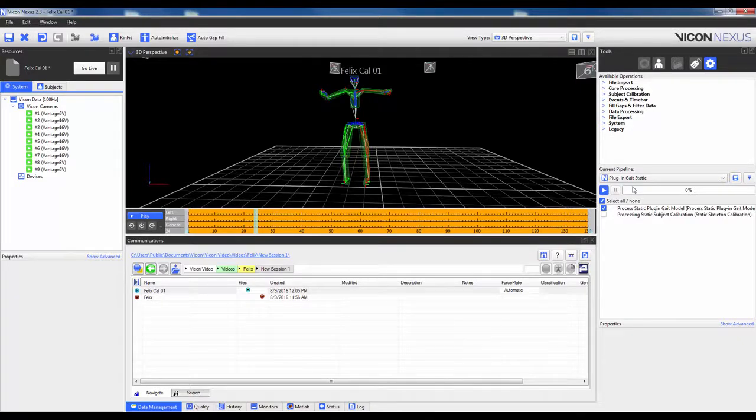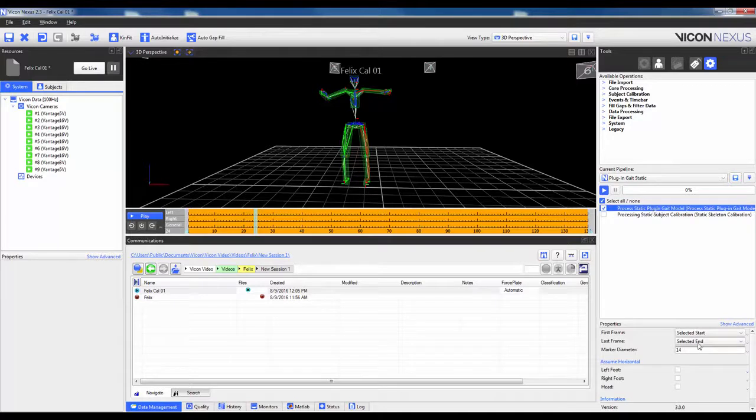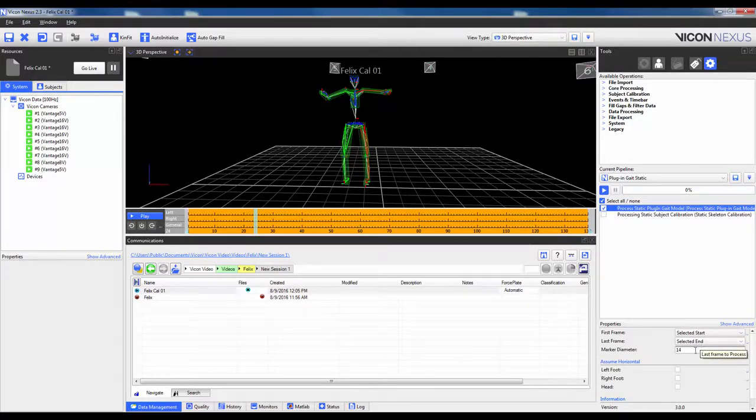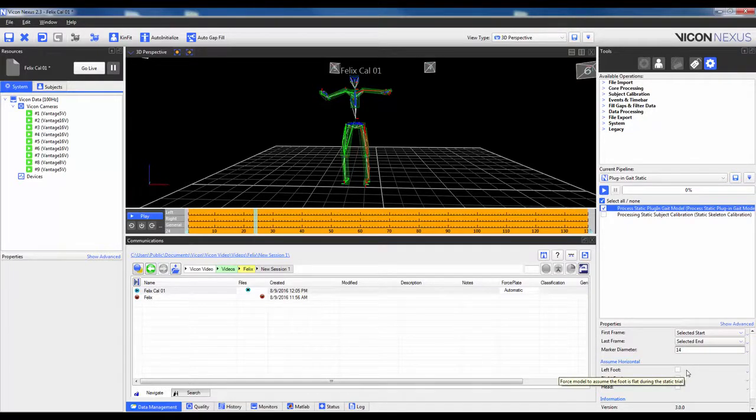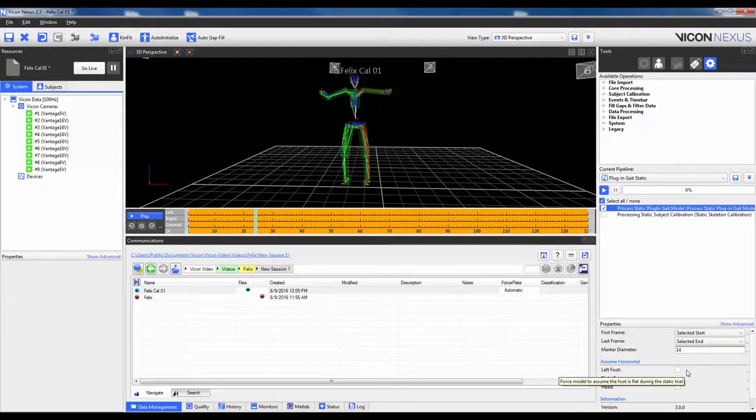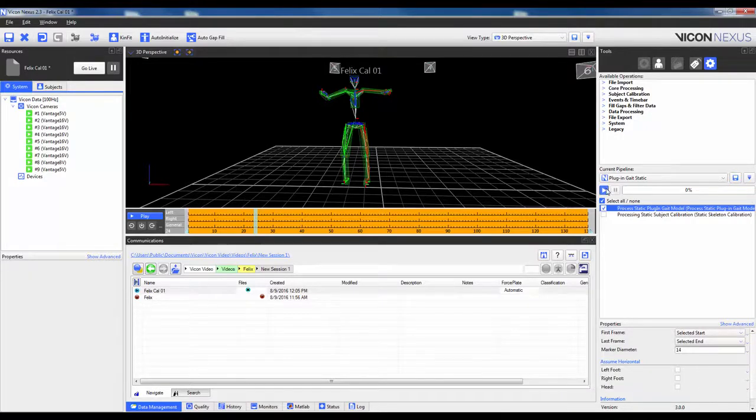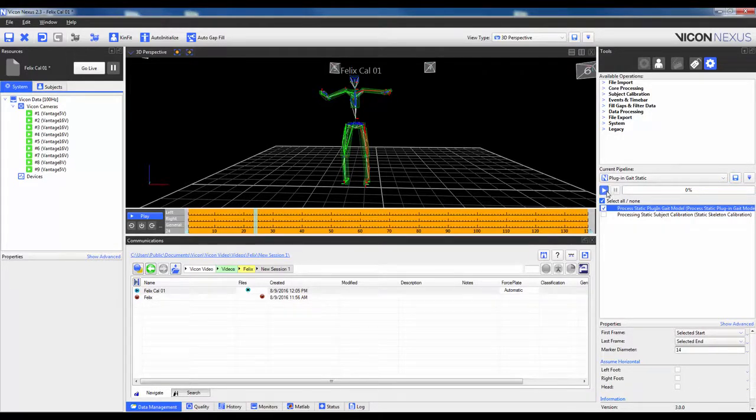Before processing it, there are a few settings that we can change, so if I highlight it, the properties are down below. The marker diameter should reflect the size of the markers used, and the Assume Horizontal will adjust the orientation of the particular segment to be parallel to the XY plane, even if the marker suggests that the segment is not. When you are sure that the settings are correct, go ahead and run the pipeline, so I can just run the entire pipeline operation here.